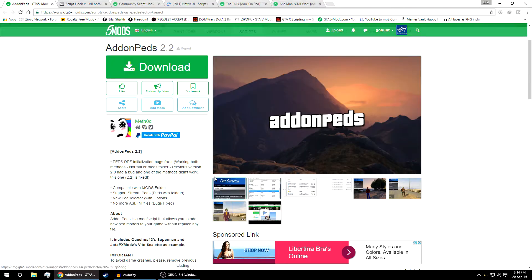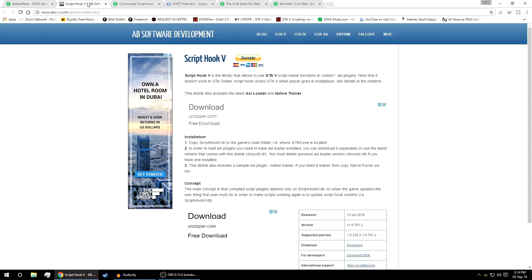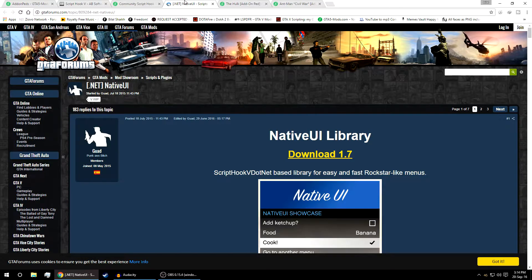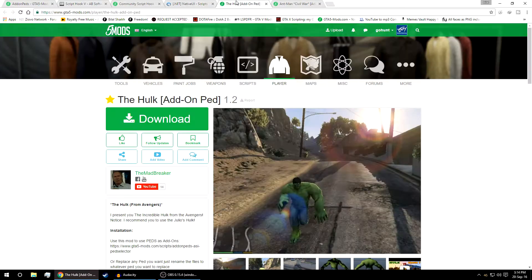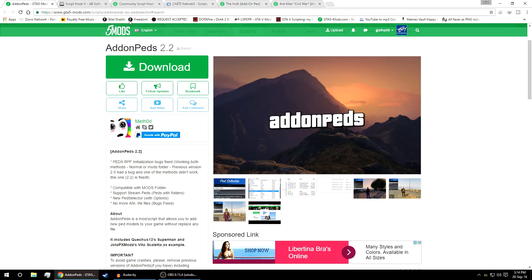So let's start the installation. To run this mod we need to have three plugins: the Script Hook V, the Script Hook.NET Native UI, and some of the peds depending on what peds you want to install. For example, I'm going to install two of these peds.